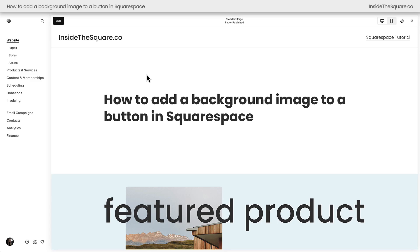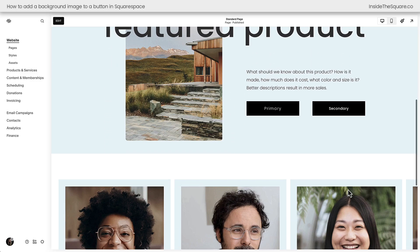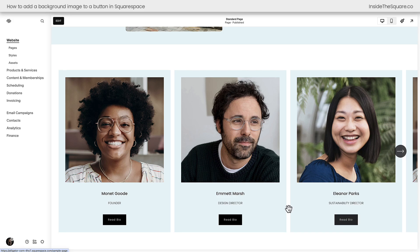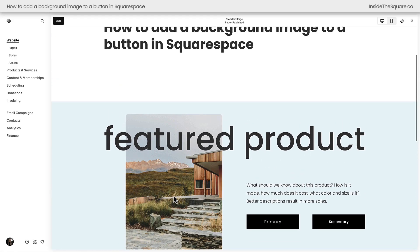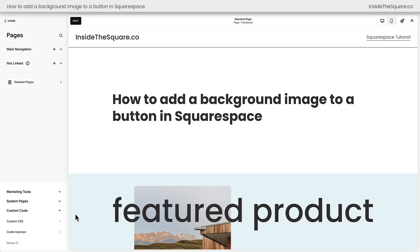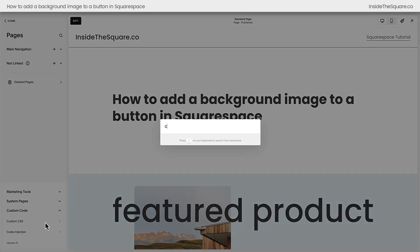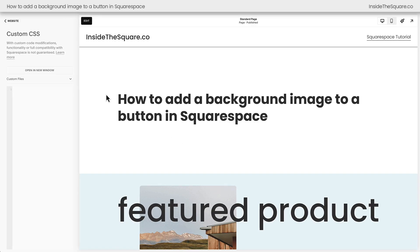Here we are inside Squarespace. On this sample page I have a primary and secondary button, and I also have a people section with these read bio buttons for each individual item. We're going to add a background image to all of these button types. On the left-hand side of the screen, I'm going to navigate to Pages, then select Custom Code and then Custom CSS. If your menu doesn't look like mine, press the forward slash key on your keyboard to search for your custom CSS panel and navigate there directly.